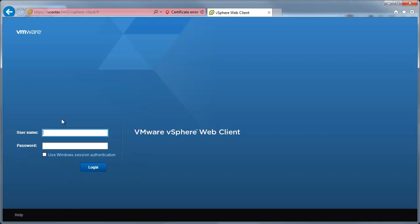So first I will try to log in using one of my full admin test accounts here in the lab, and his name is bobsponge, and I'll put in his password.